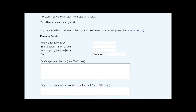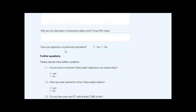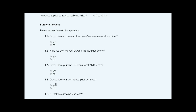Then come the sections where you can configure your own questions. Firstly, the Further Questions section, where you set questions which confirm the applicant meets your most important criteria. Anyone who doesn't can be rejected automatically, without you needing even to be aware of their application.